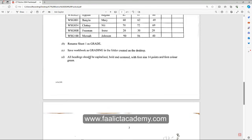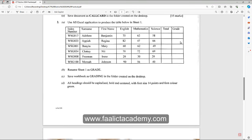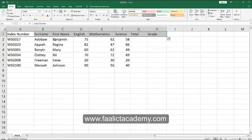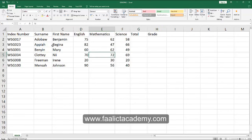The next part says all headings should be capitalized, bold, and centered, with a font size of 14 and font color of green. If you read the questions first, you can type the headings in capitals from the start. I can also show you another method of changing headings from title case to uppercase letters in case you don't want to retype them. You have two methods: retype the headings, or use a function in Excel to convert them to uppercase.